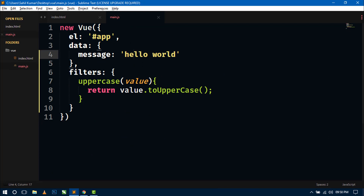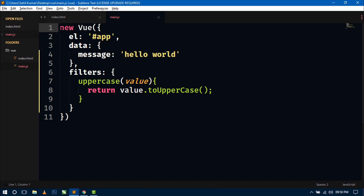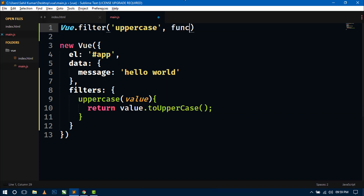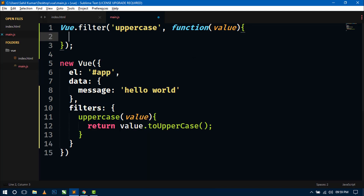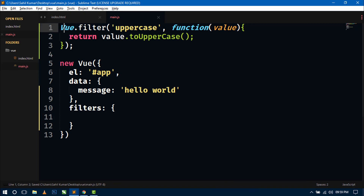This was a local filter in main.js. Now how to create a global filter? For creating a global filter, just above the Vue instance, we will use the Vue object. Write Vue.filter(), then inside this write the name of the filter, and it contains a function with a value parameter. Write the same return statement — return value.toUpperCase() — and delete it from the local filters section. Save this — now this is a global filter.